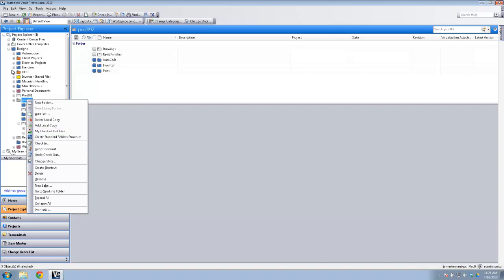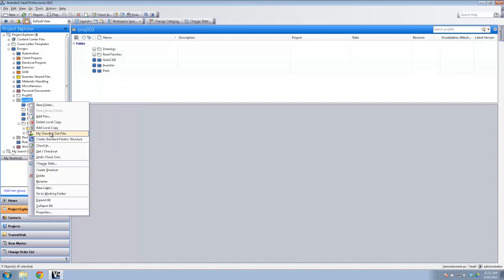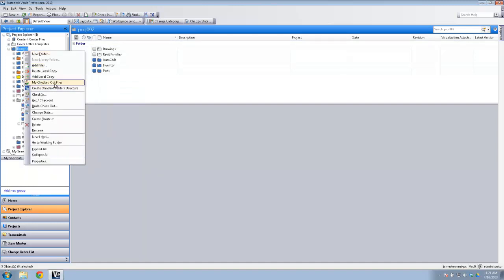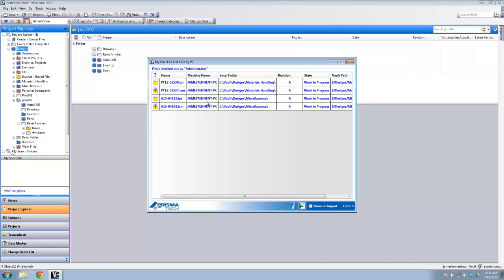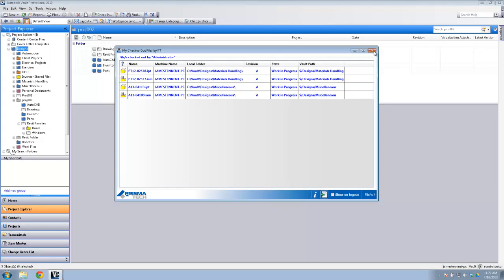One last app: you can right-click on any folder and see 'My Checked Out Files'. Whatever folder you right-click on, this will show you any files you've got checked out. It's fairly similar to what a saved search would do — and to be honest I don't use it often because I have a saved search that does the same thing. But it's a simple little app and does the job.